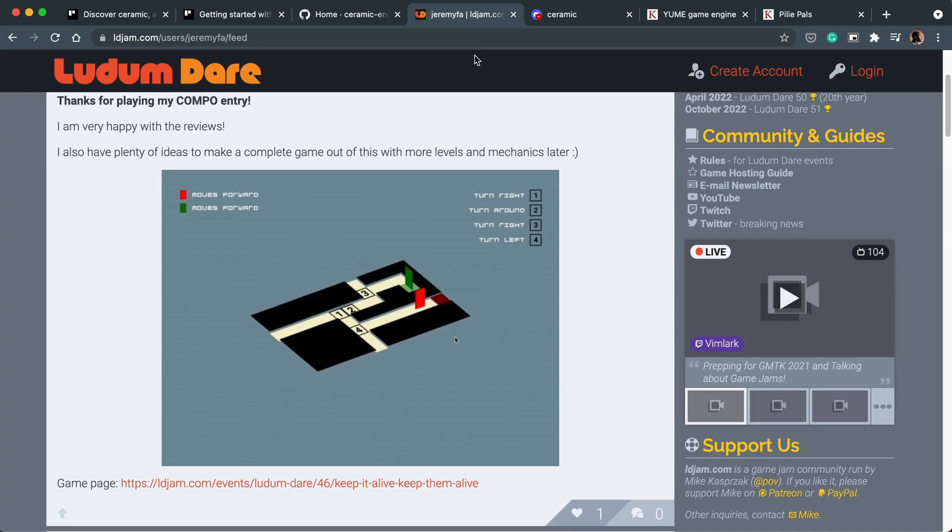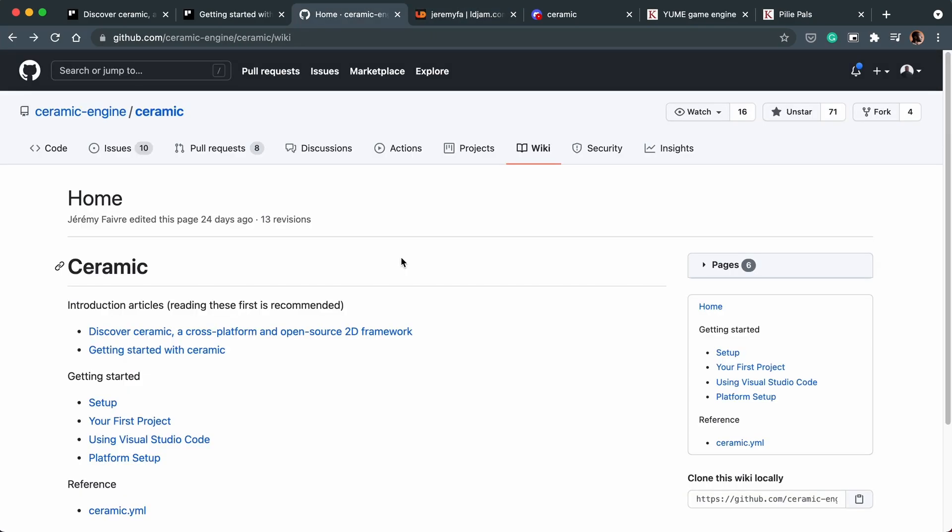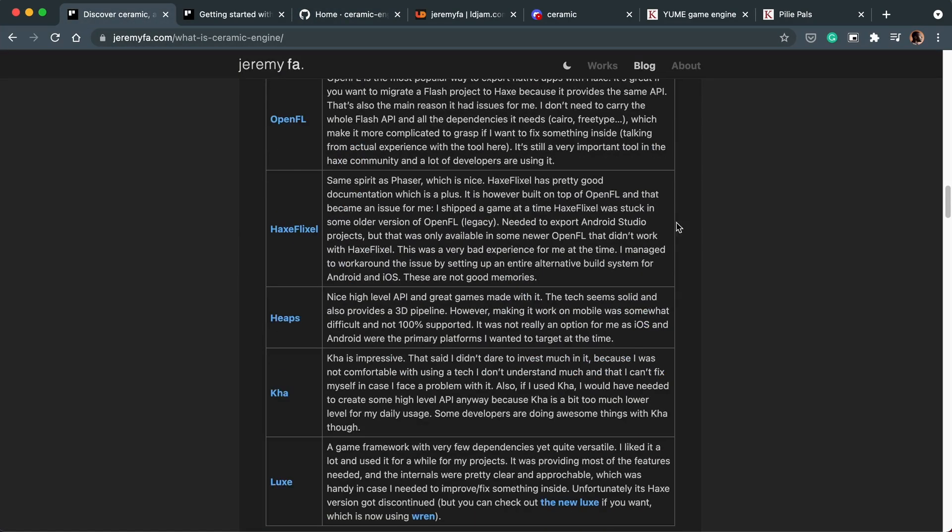But the only problem for me with the engine right now is that it's too new. So if we look at Ceramic's GitHub page, this is all the documentation that currently exists for the game engine. And I know Jeremy has a few posts on his blog.